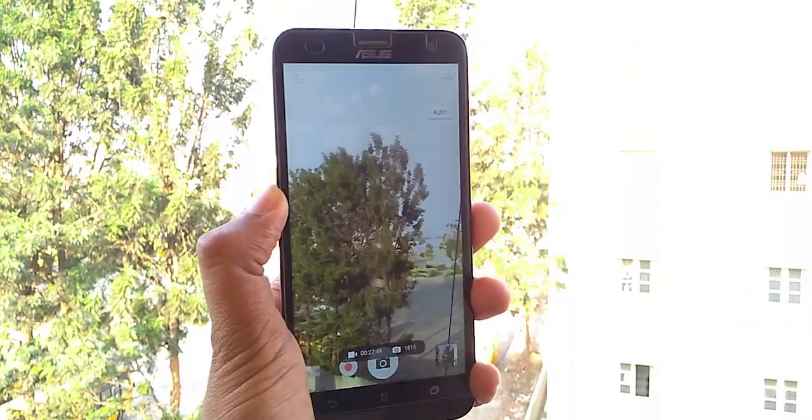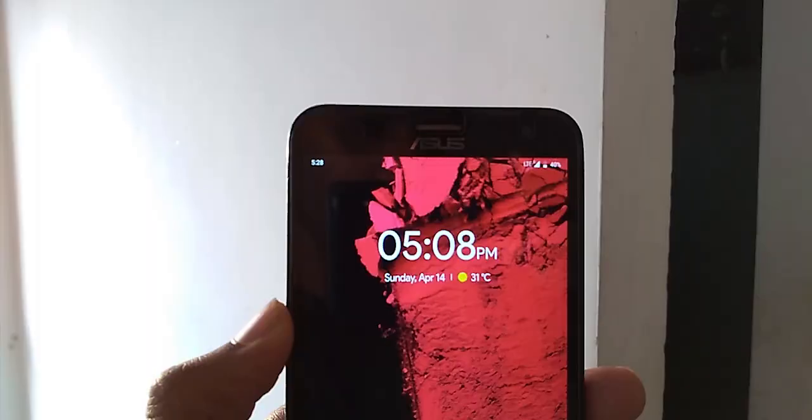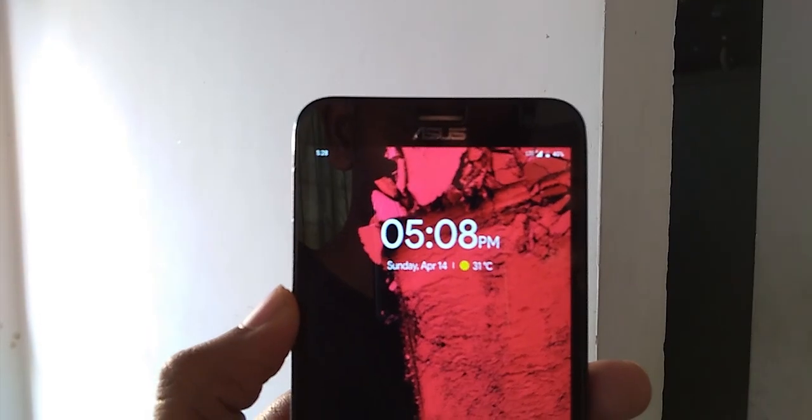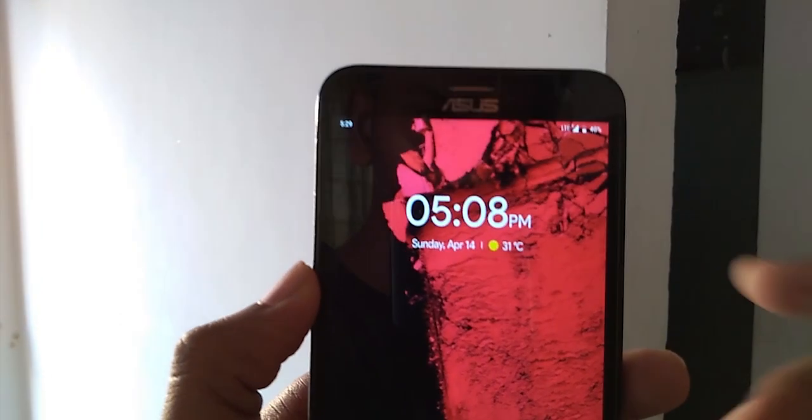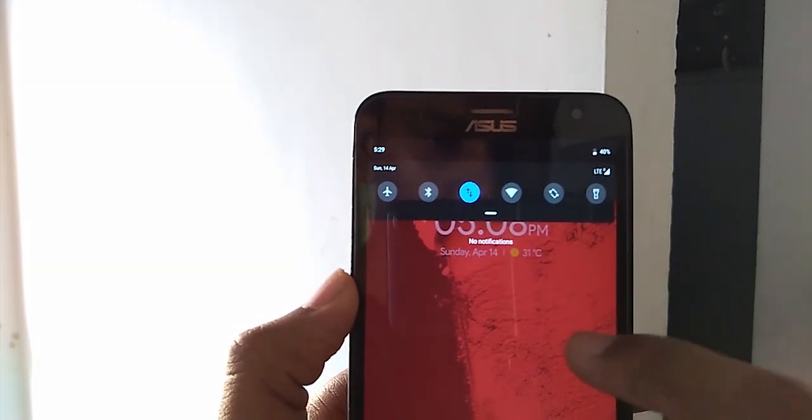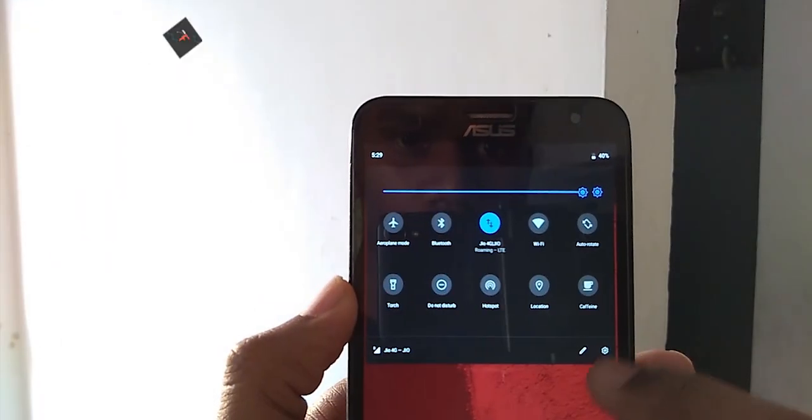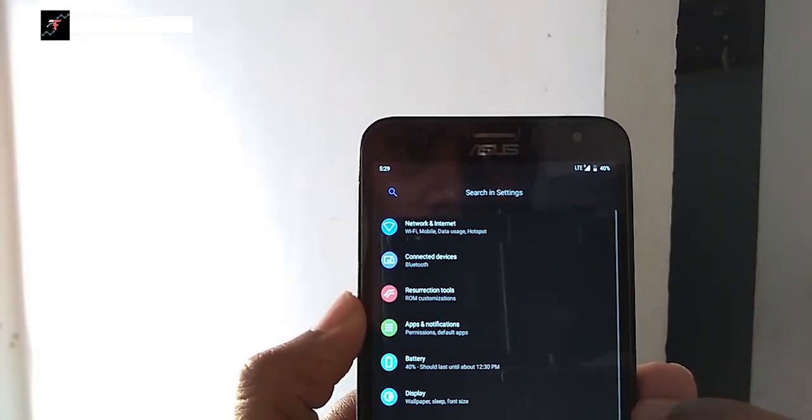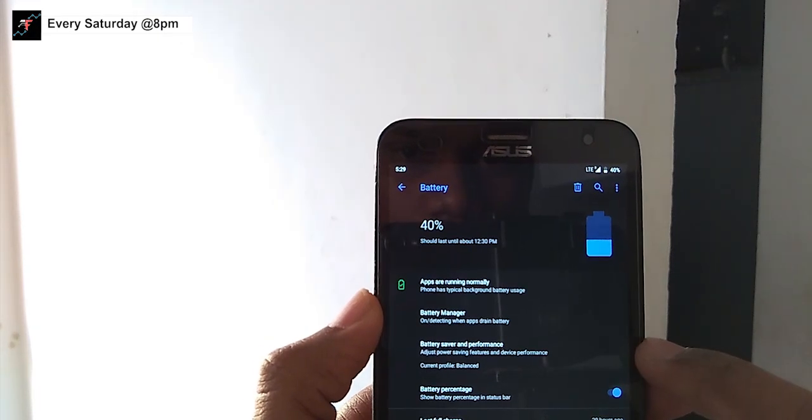The problem in this ROM is the VoLTE. The VoLTE is not working as expected, no expectation, it is totally useless. So if you are using Jio, you need to use Jio 4G voice app, no other issues.